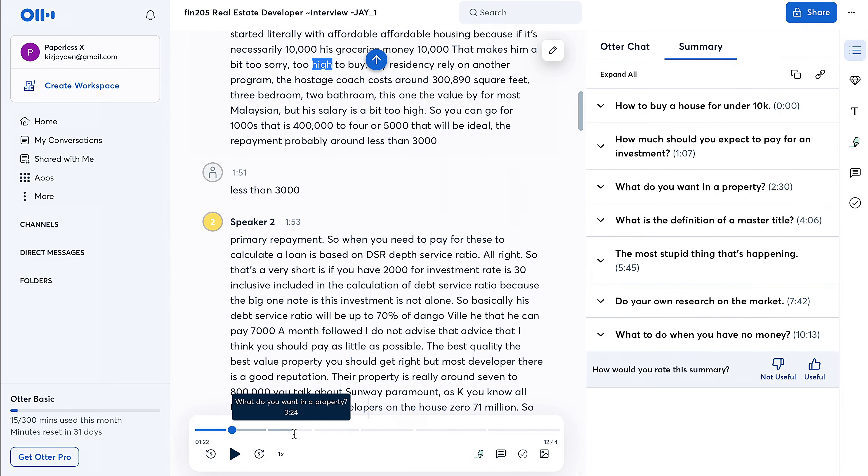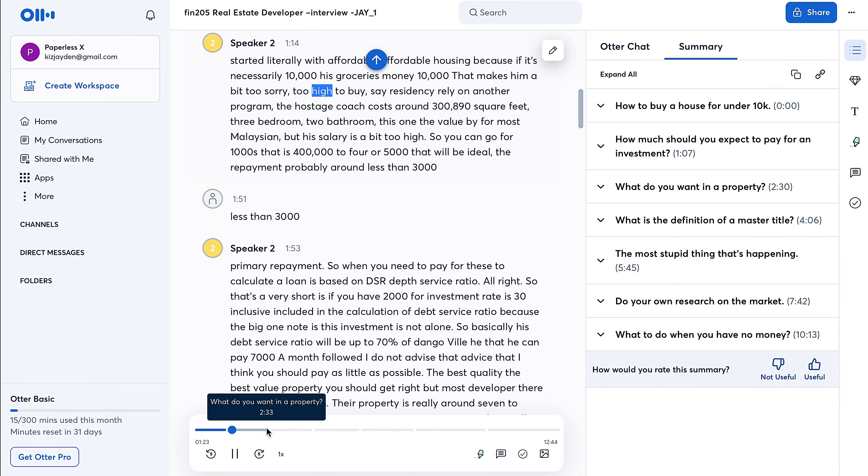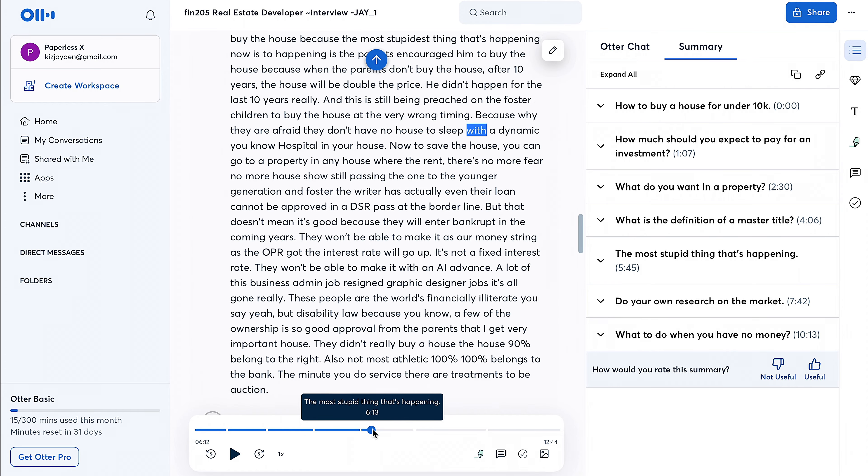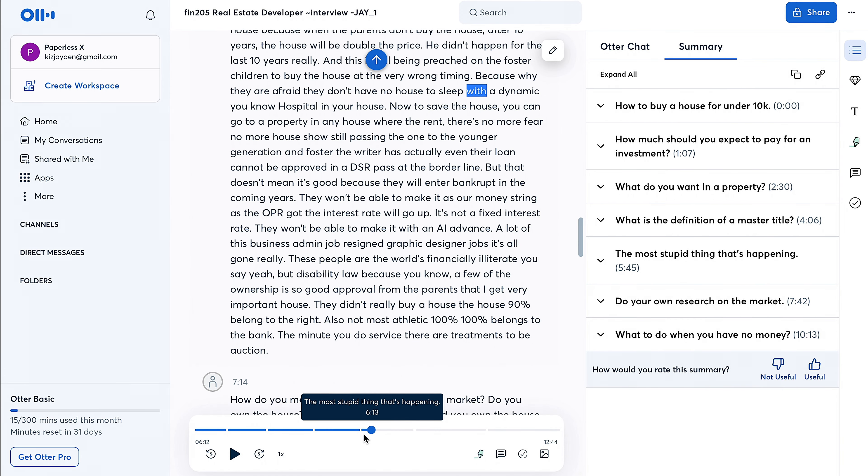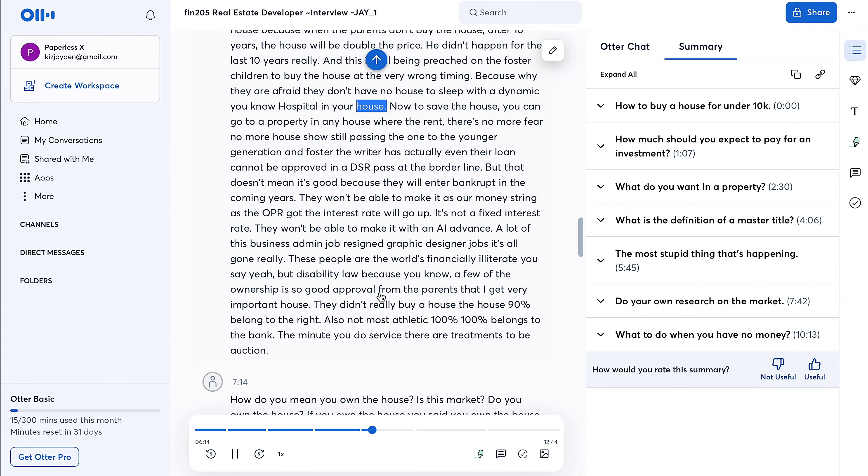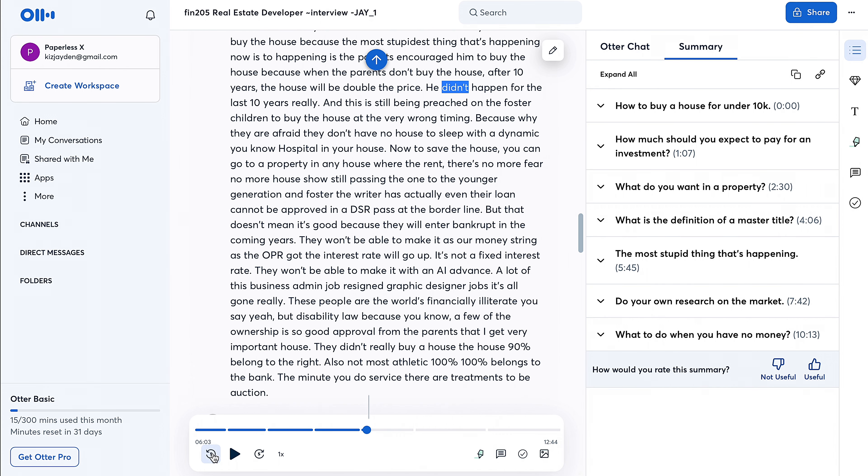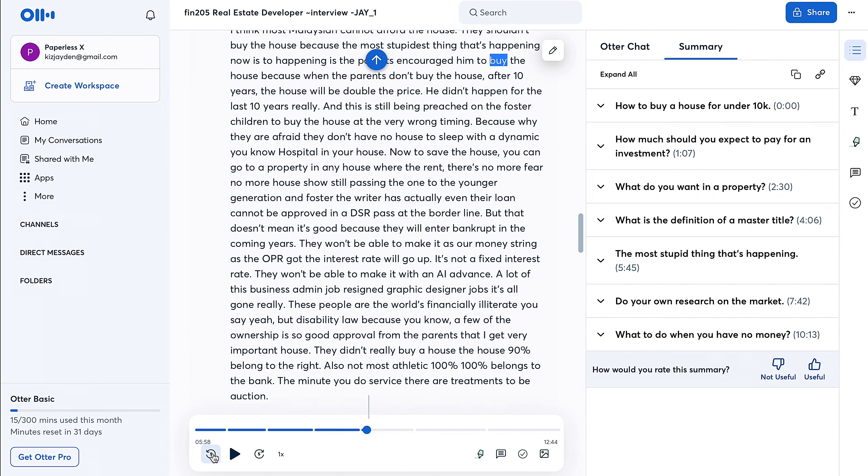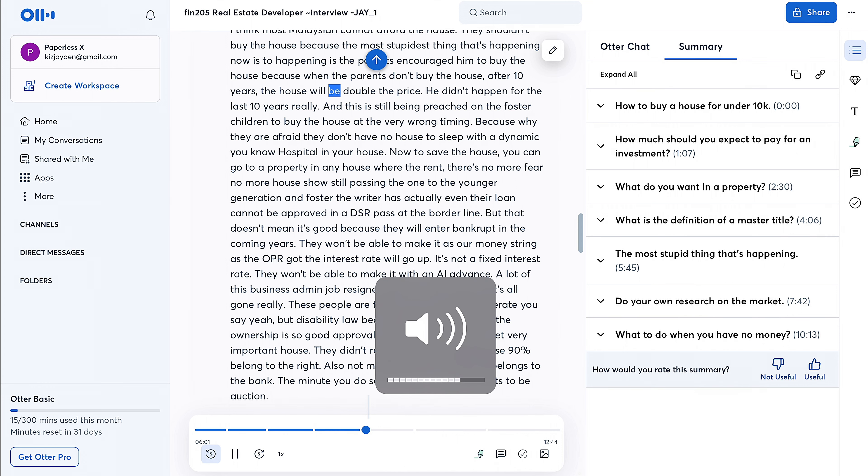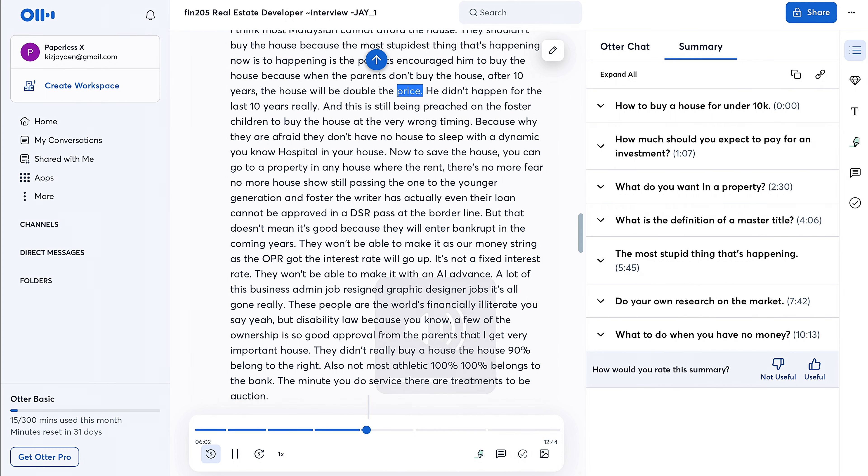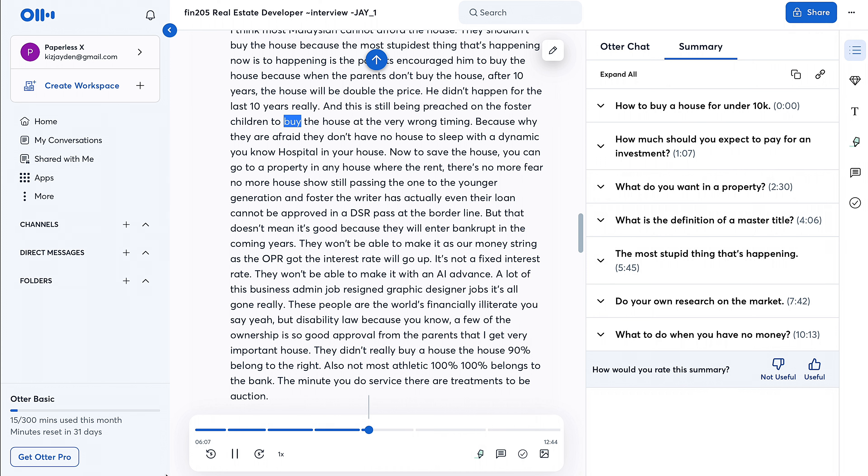I'll just scroll through. See, this guy speaks really really fast, so I wanted to see if it will pick this part up: 'Buy the house because when the parents don't buy the house, after 10 years the house will be double the price. It didn't happen over the last 10 years really, and this is still being preached on when they force the children to write a house at the very wrong time.'